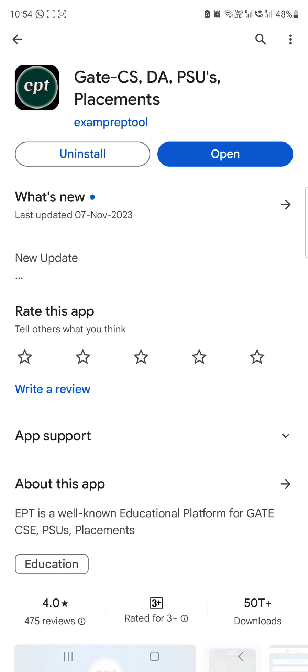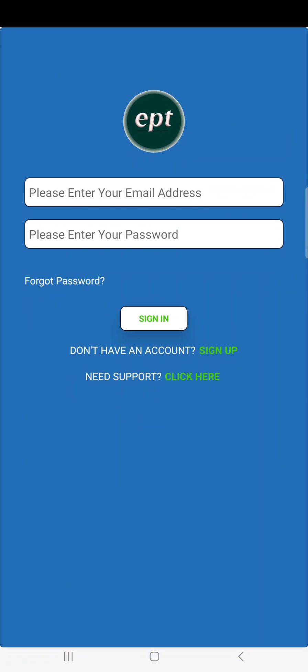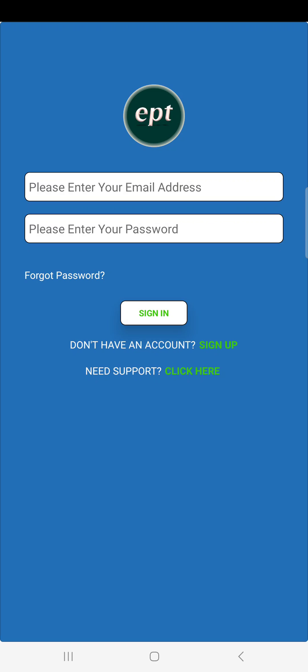Through my experience I am saying — just listen first. Go to the Play Store, search 'EPT Exam Prep Tool', click on it. This one will come up. Install it. I already installed it, so I am opening it now.